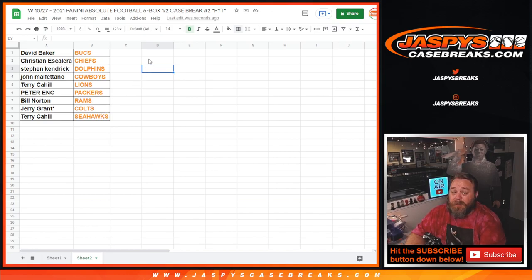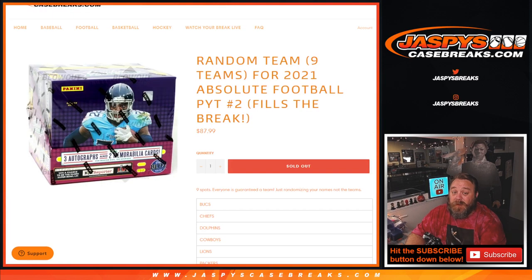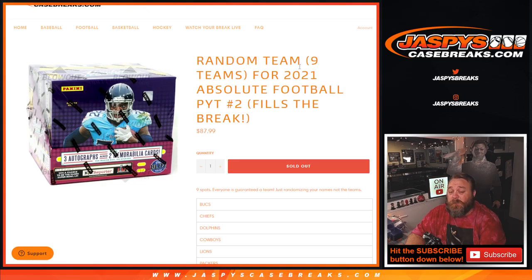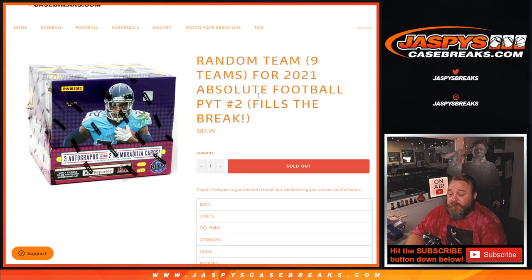And there you go guys. That's the team randomizer for 2021 Absolute Football pick your team number two. The break itself coming up next. I'm Sean, Jaspiescasebreaks.com. Thanks for hanging out.